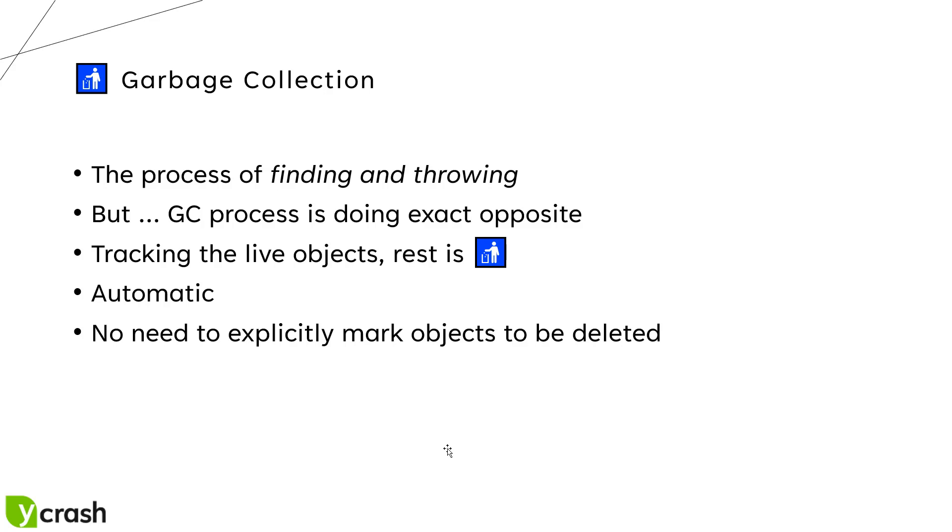Before we see about garbage collection logging mechanism, first let us understand the garbage collection process. Garbage collection is a process of finding and throwing the objects which are no longer in use. But in Java, the garbage collection process is actually doing the exact opposite.